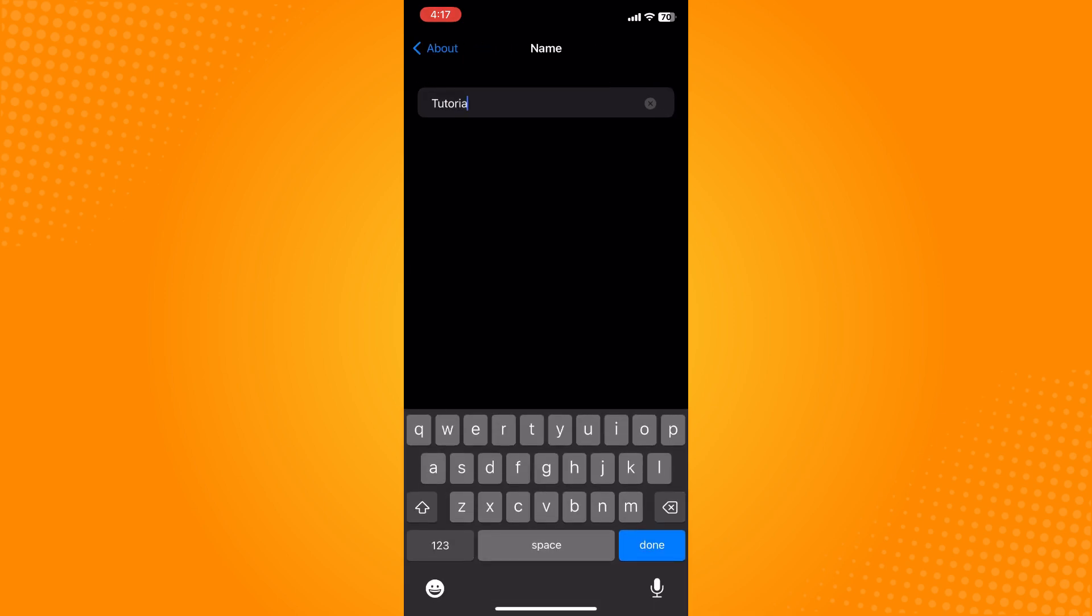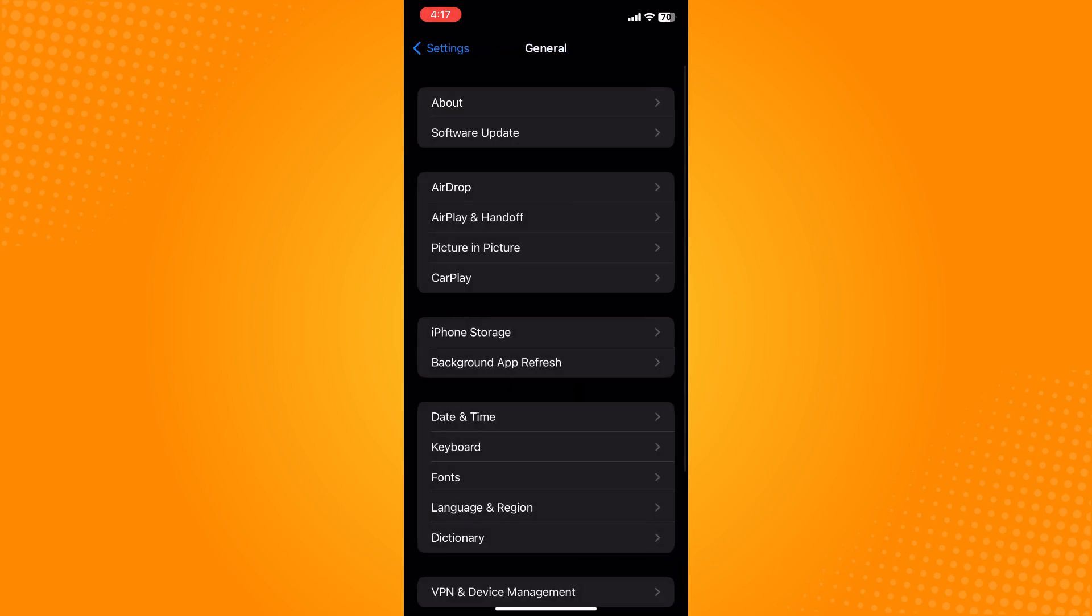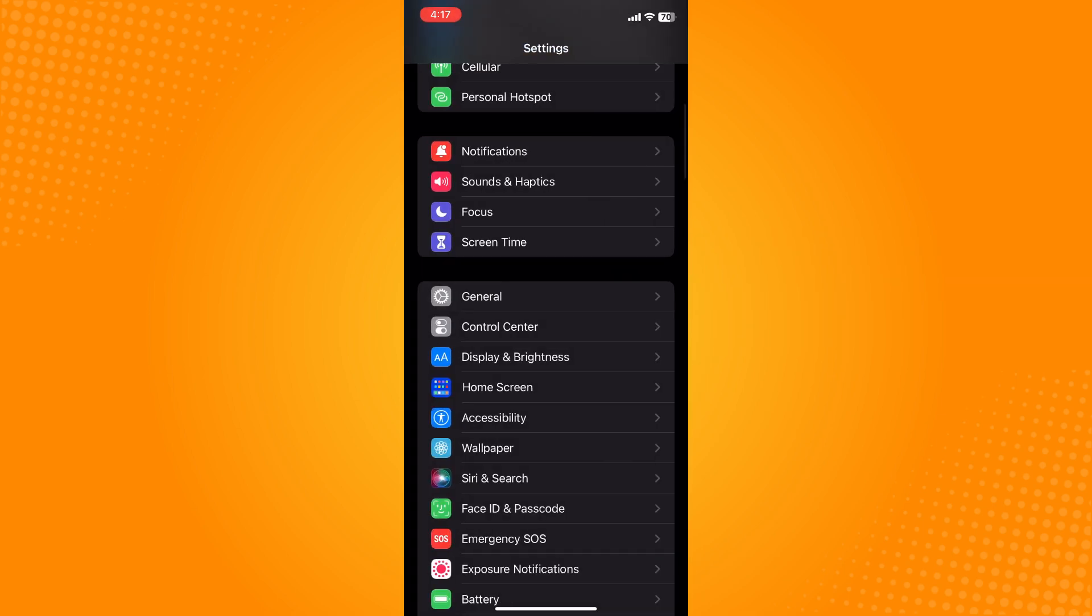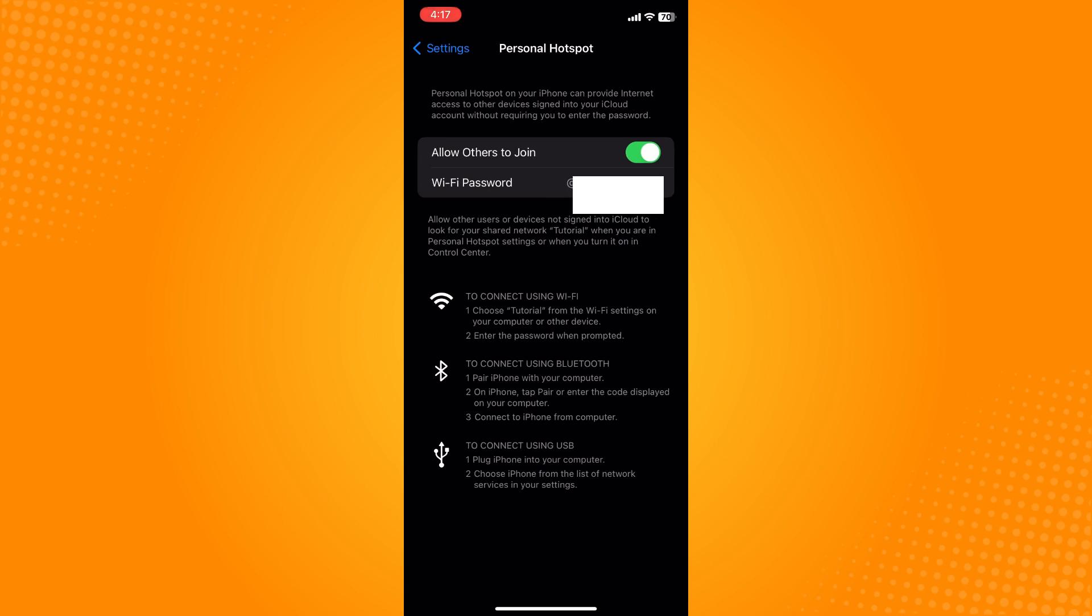Type your new name for your personal hotspot and tap Done. Once you go back to Personal Hotspot, you can see you've successfully changed it. That's how you set up personal hotspot on iPhone.